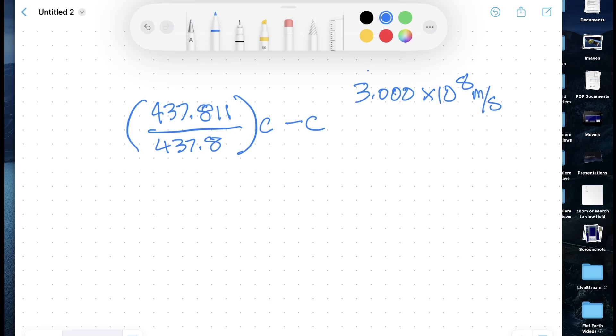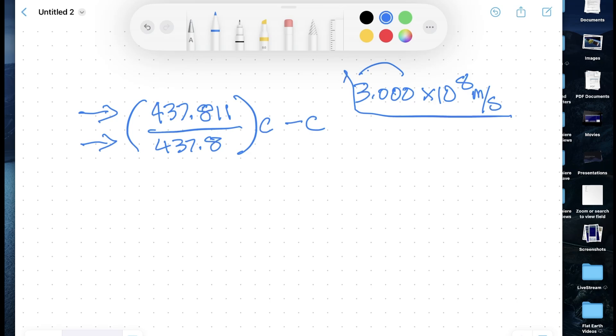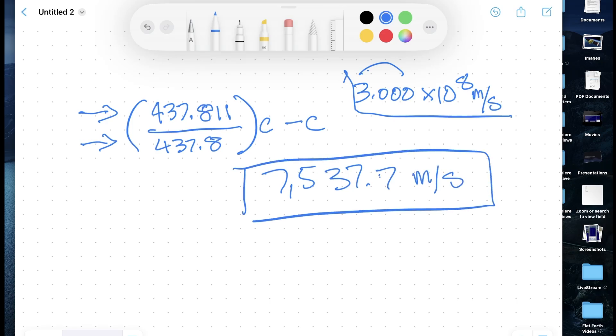Since both values are very close, I think we've got a good indication that the shift is 0.011 megahertz. So our received frequency is 437.811 and our transmitted frequency is 437.8. Using 3.000 × 10⁸ meters per second as the speed of light to get four significant digits, when I put these numbers into my calculator I get a speed for the ISS of 7,537.7 meters per second — that's 7.537 kilometers per second.